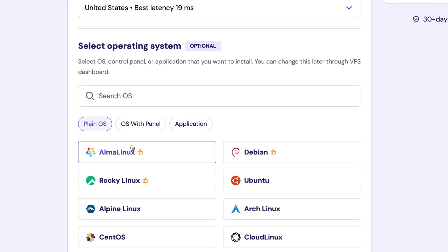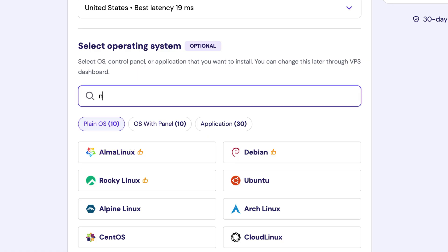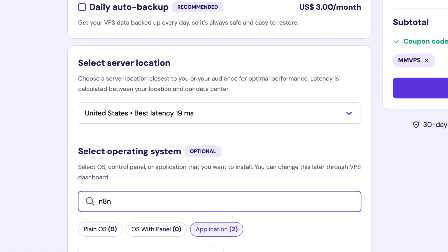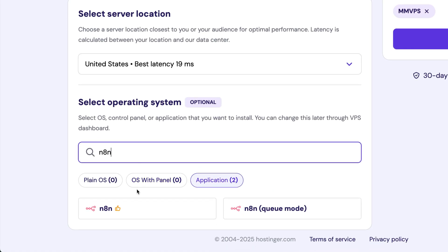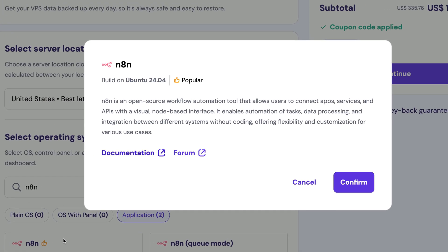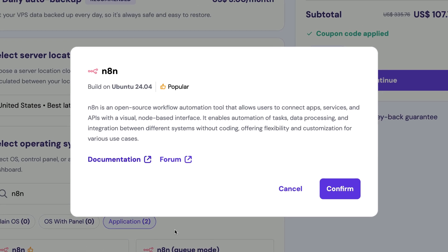Scrolling down further, you can see select operating system as an optional step. While it says it's optional, for our setup, we actually need to do this. So in the Search OS field, type in N8N and then select N8N from the options below. Next, click the purple confirm button in the popup window.